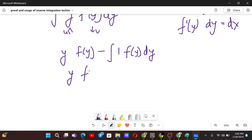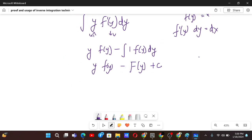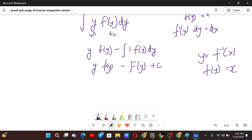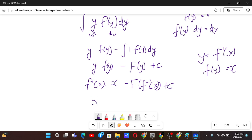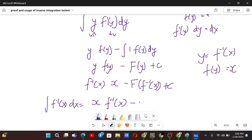After integrating f of y, that gives us y times f of y minus capital F of y plus c. Now we know that f of y equals x, y is f inverse x, and capital F of y becomes capital F of f inverse x. So substituting back, we get our formula: the integral of f inverse x dx equals x times f inverse x minus capital F of f inverse x plus c.